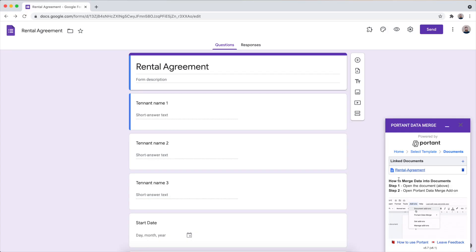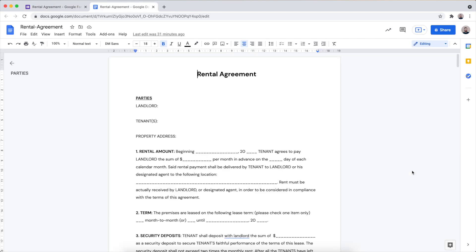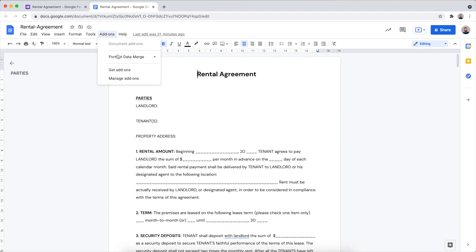Now that we've linked the template to the form, the next thing we want to do is open up this file by clicking on the file name in the linked documents table. After the file is opened, we want to open up the Portent Data Merge add-on again.